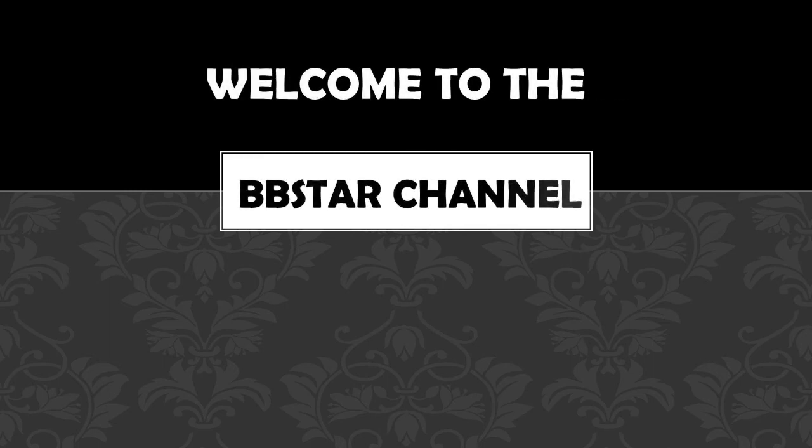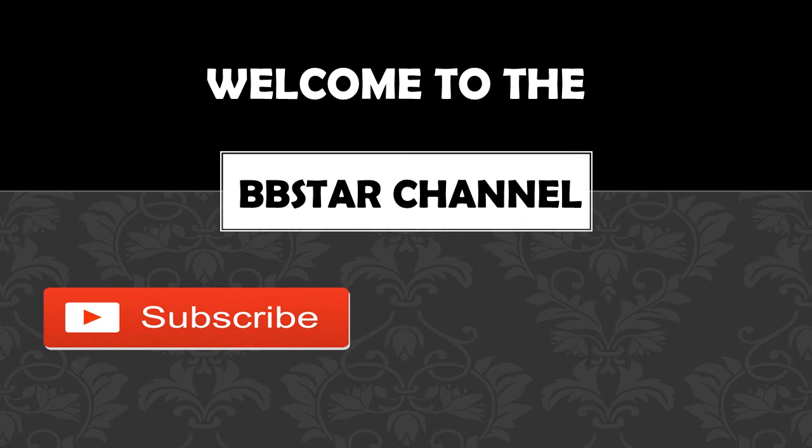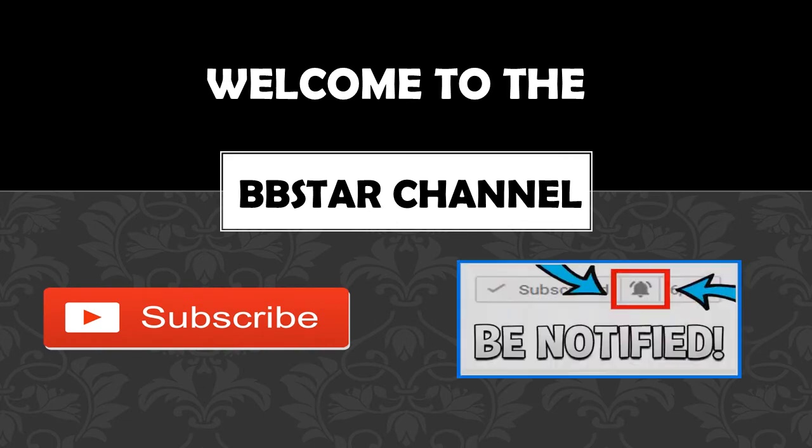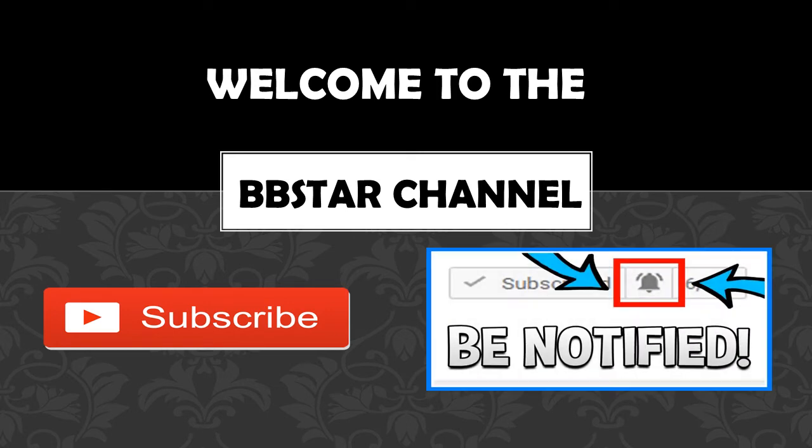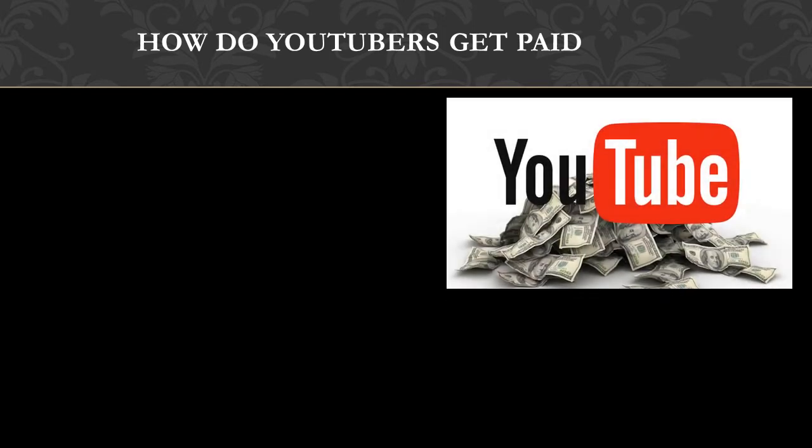Welcome to the BB Star YouTube channel. Click on that little red button to subscribe to my channel to get the latest videos on how much your favorite YouTubers earn, and click on the bell notification icon to get post notifications and never miss any new videos.